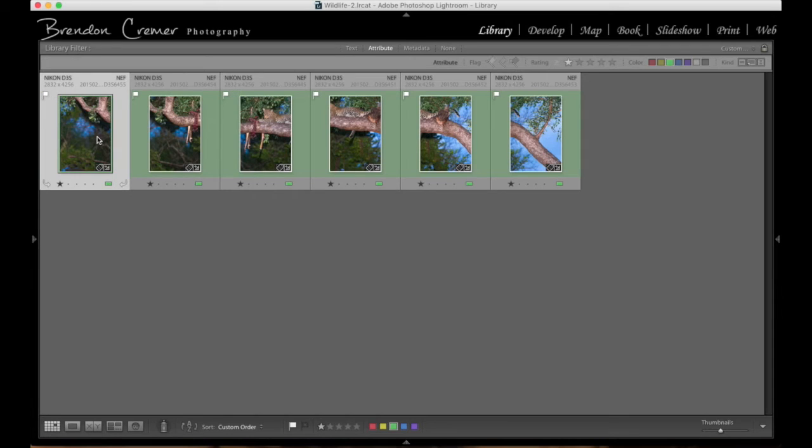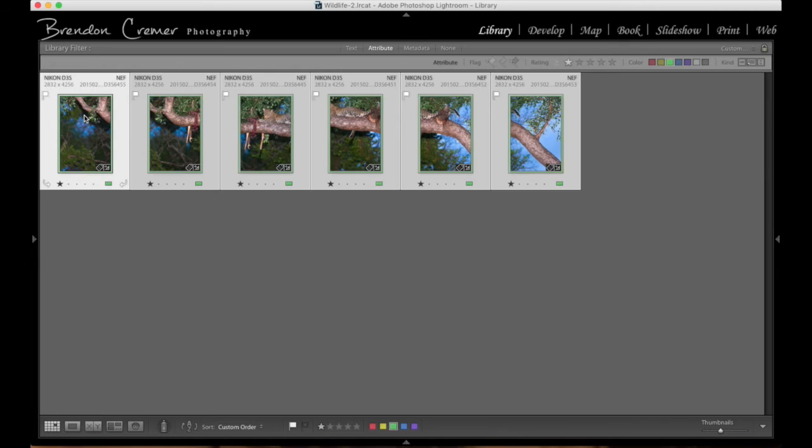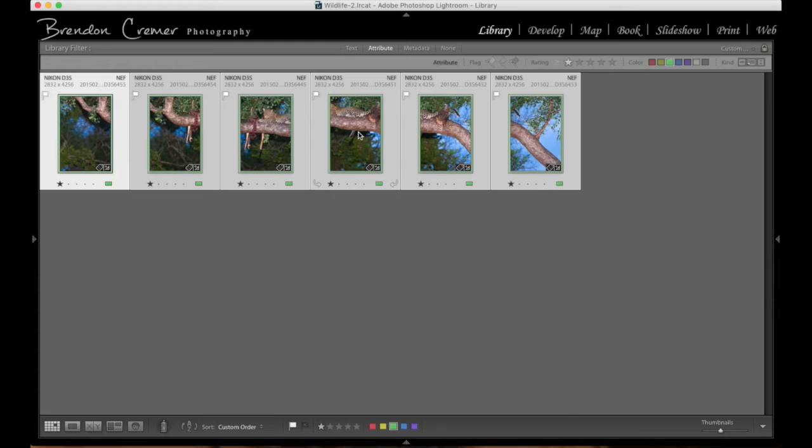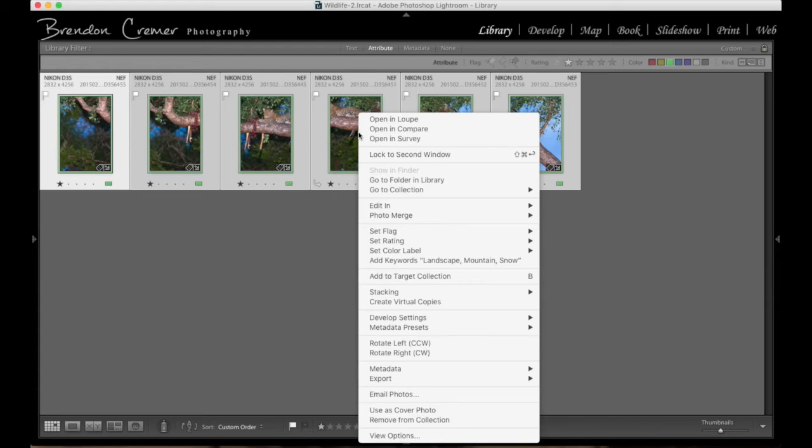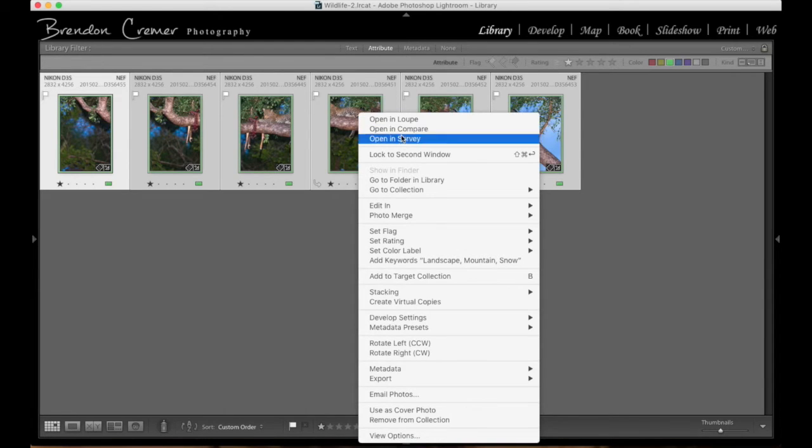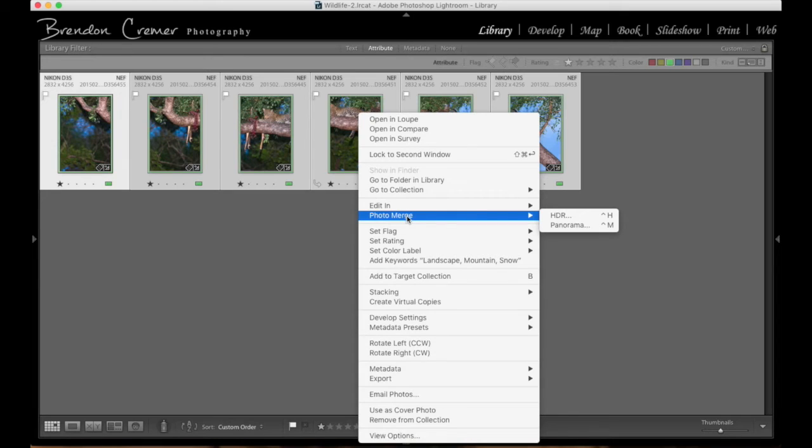Once that's done, I now am ready to stitch it together. I'll select all of them. Control A will select all the images that I have here. Just by right clicking on any of the photographs, my menu opens up and I go down to where it says photo merge.